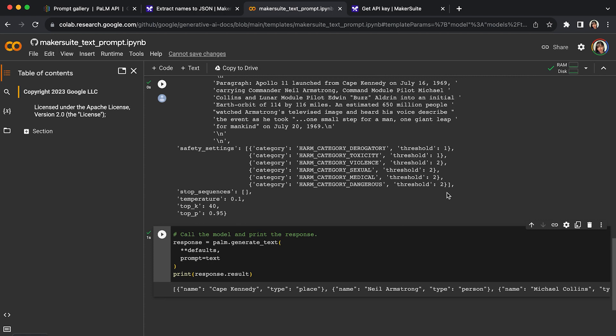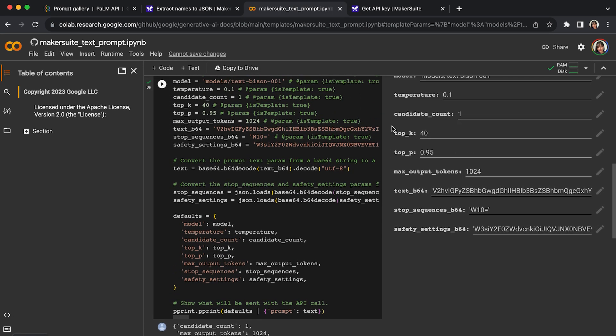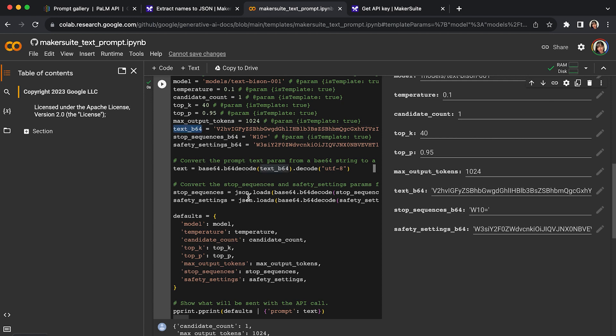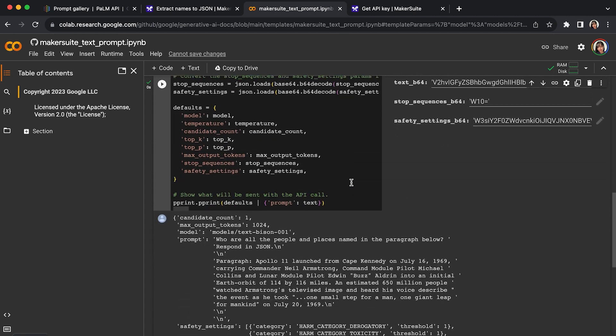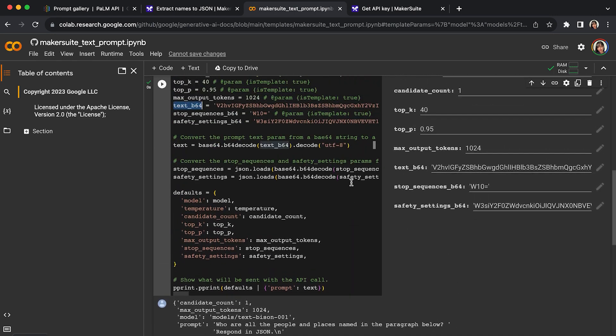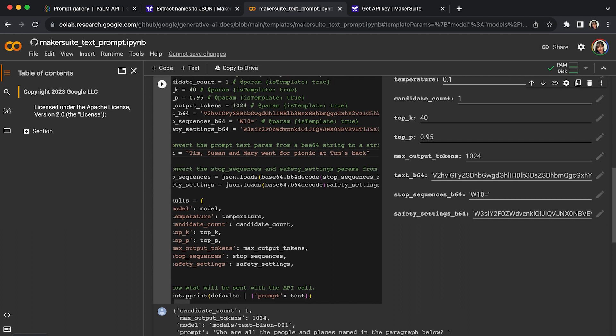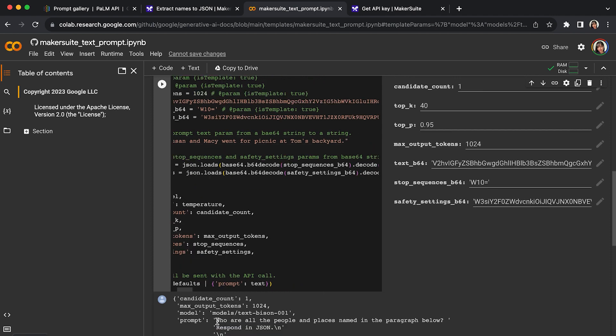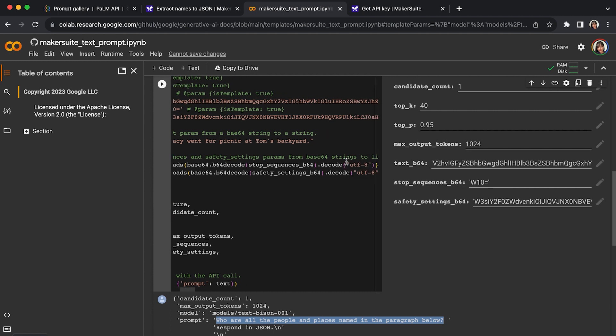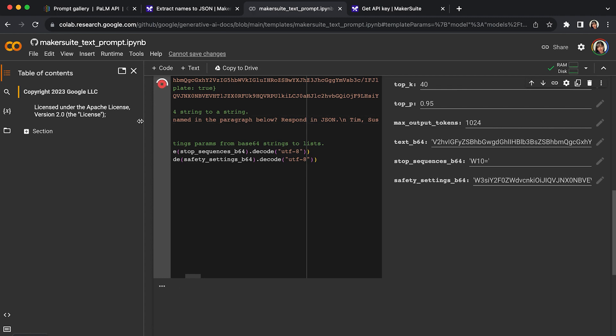So one thing I want to point out is this code lab converted the text into an encrypted string, which in your real code, you do not have to do. So you can actually just put a text string here. What I will say is Tim, Susan, and Macy went for picnic at Tom's backyard. Let's start. Respond in JSON. So I will copy the exact questions. Who are the people and place names in the paragraph? Let's run this again.